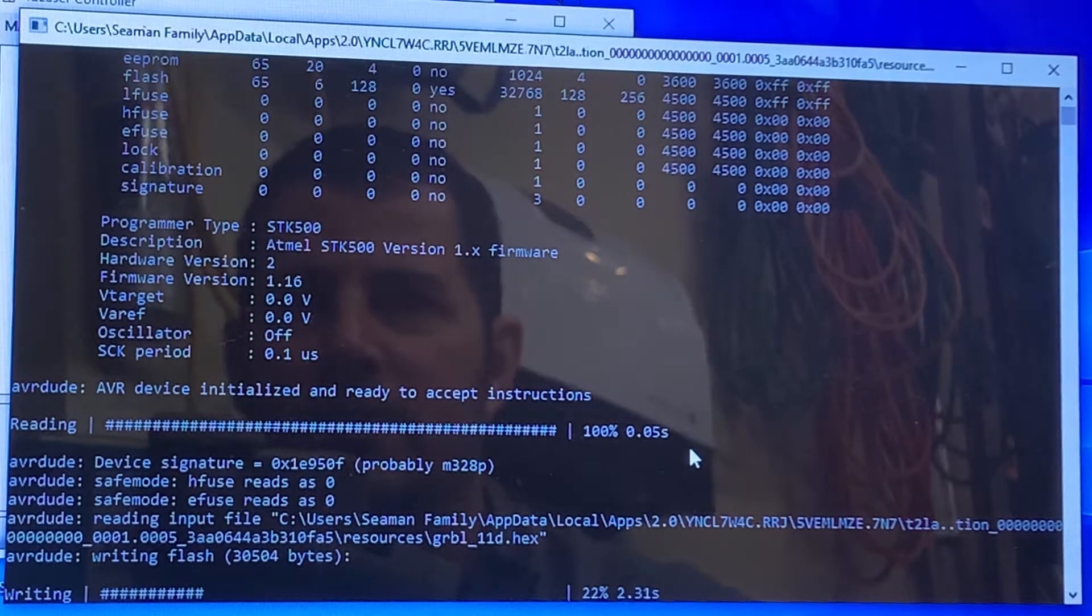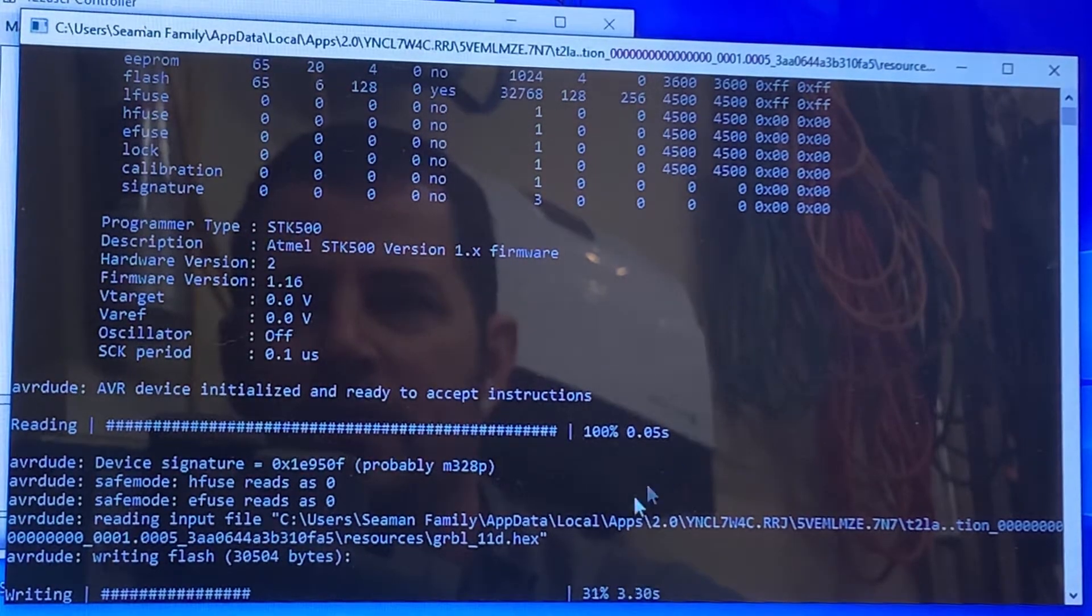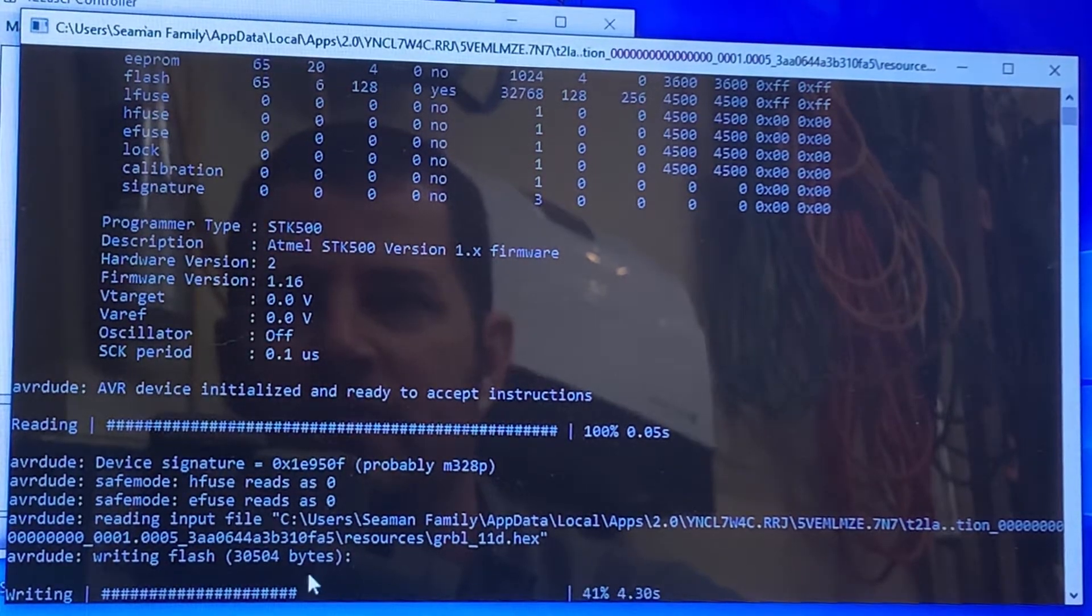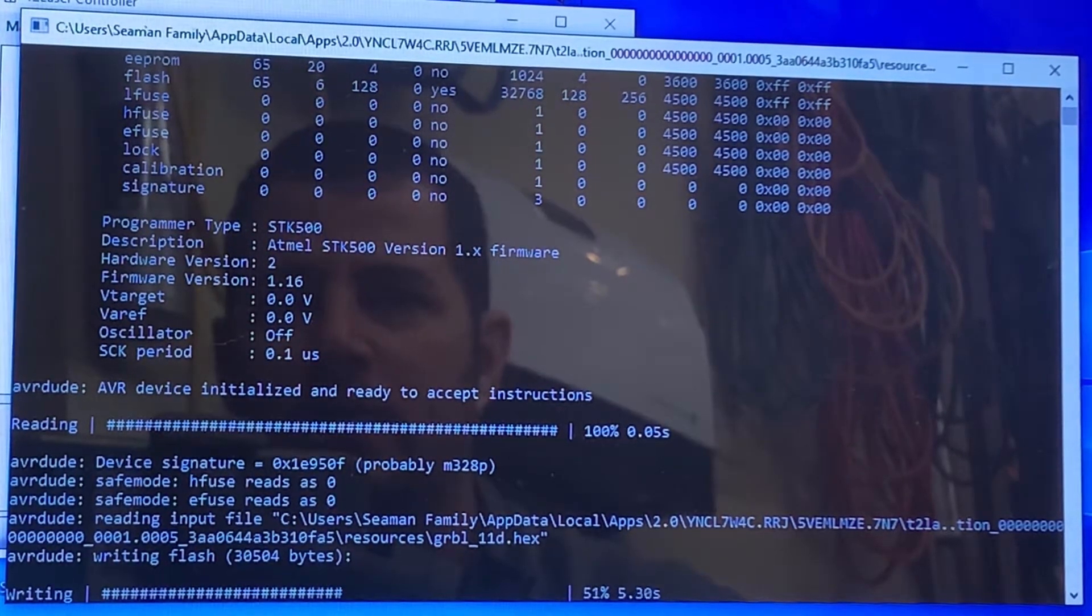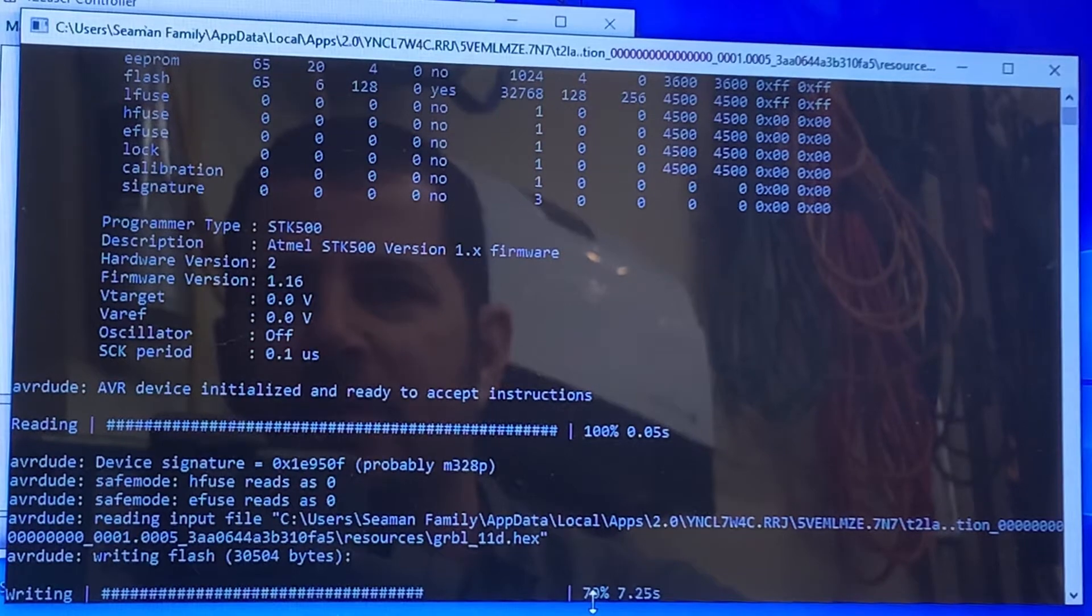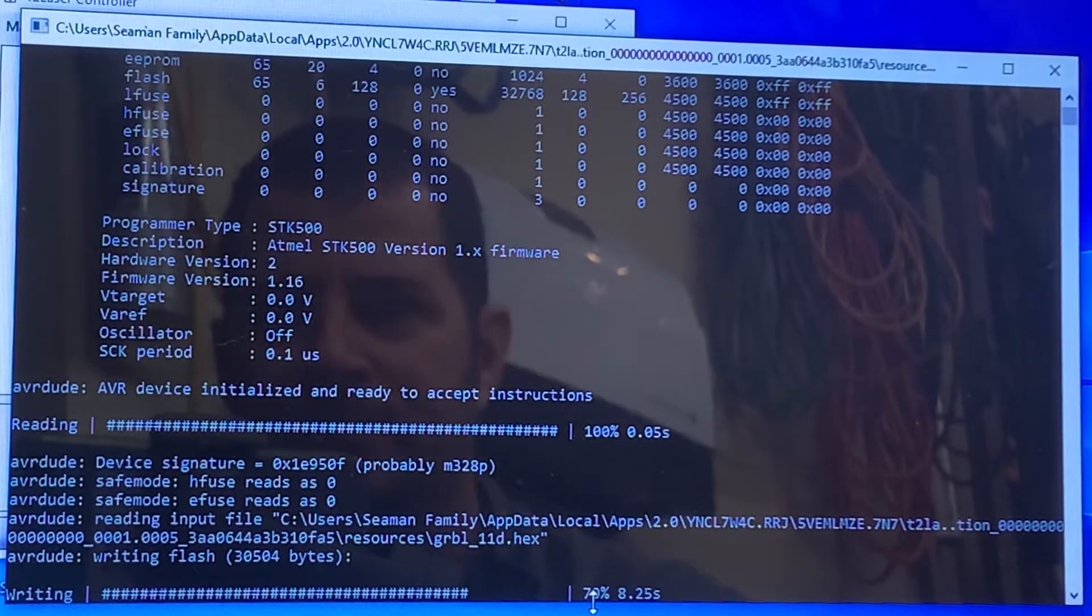We'll watch the screen run here. You can see it's writing the code. It gives you a percentage. This won't take very long at all.